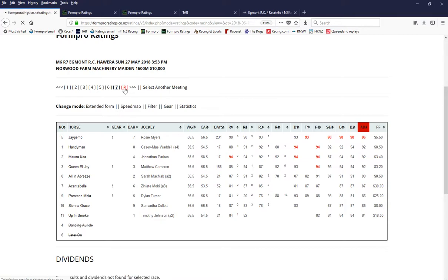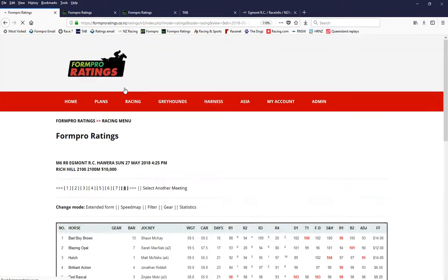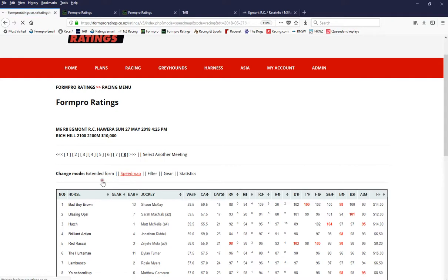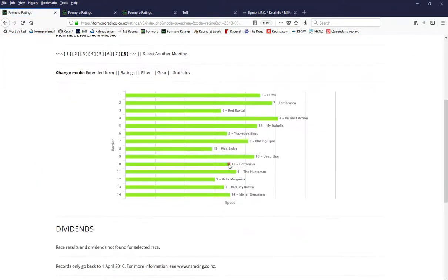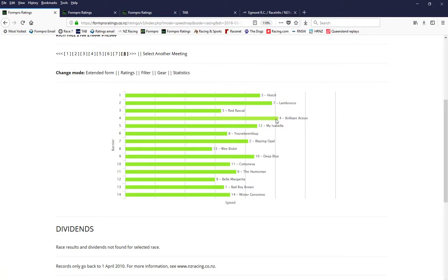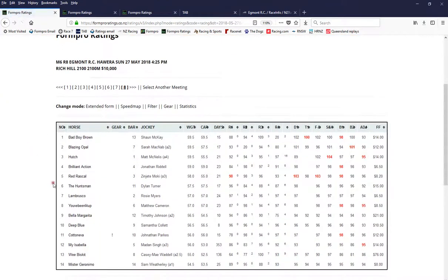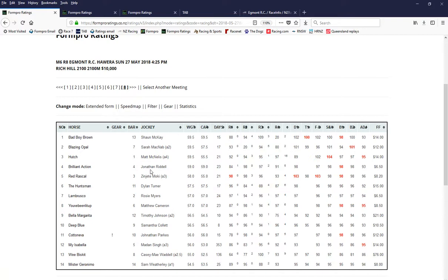Let's have a look here, last race. Now brilliant action, if you can get a soft lead, we have to be hard to beat. Let's have a look. Yeah, it looks like it's going to lead and Blazing Opal can go forward, deep blue, Mr. Geronimo. So it looks like he can get out there and dictate. Who's riding him, let's have a look. Jonathan Waddell here, no, lacking in riding ability there, riding really well and combining well with the stable as well. So Jonathan Waddell and brilliant action, they look tough.